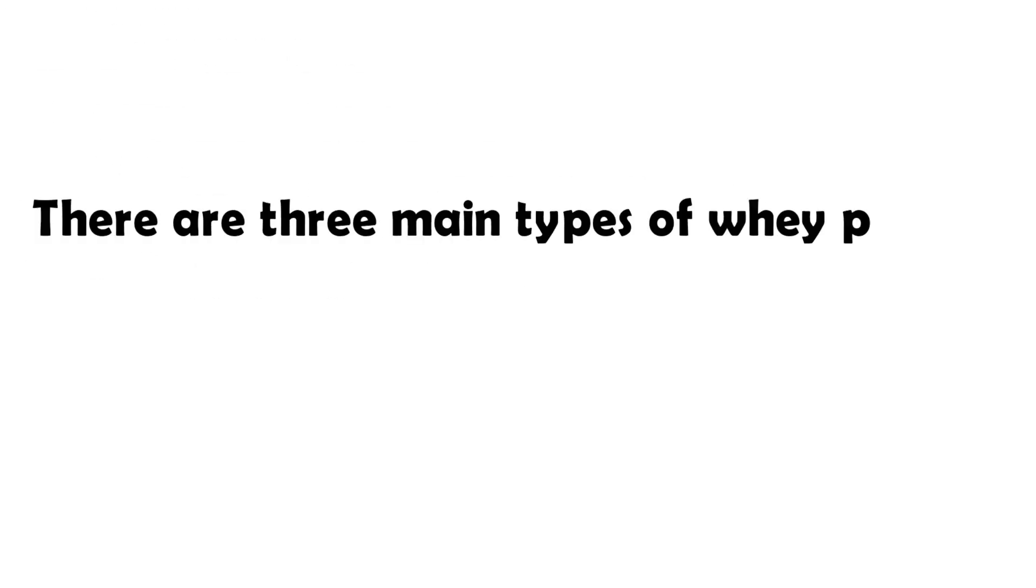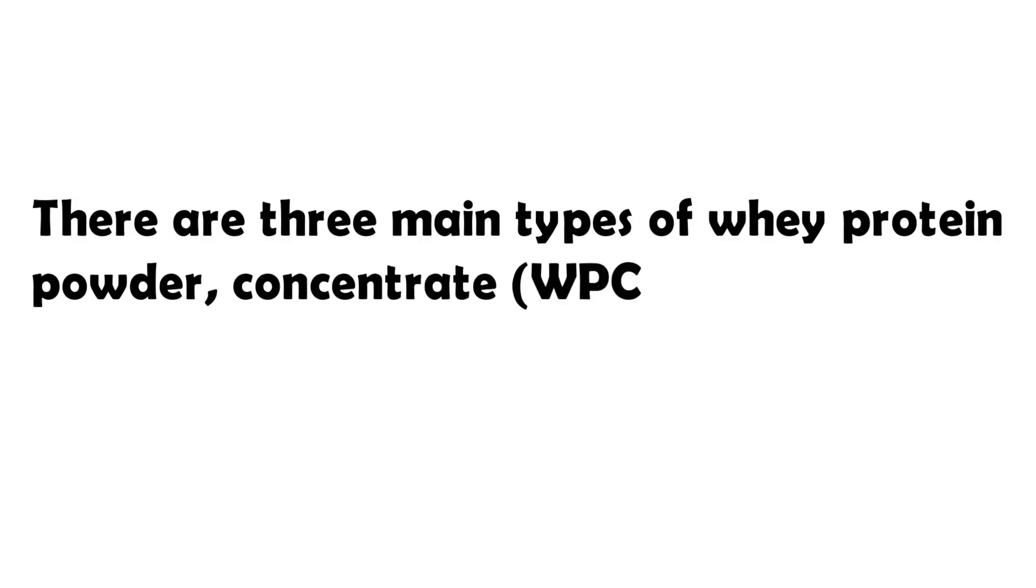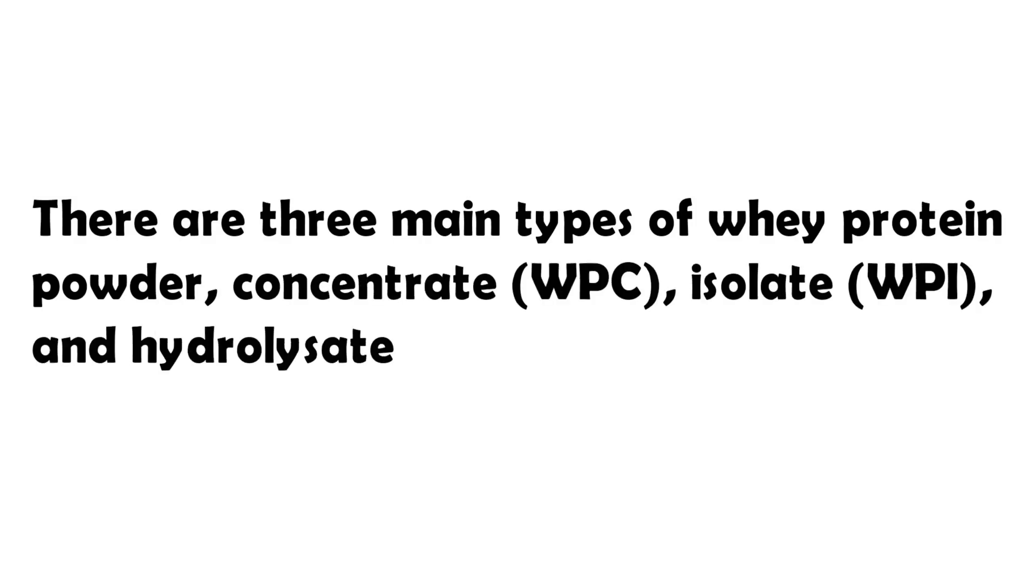There are 3 main types of whey protein powder: Concentrate, Isolate and Hydrolysate.